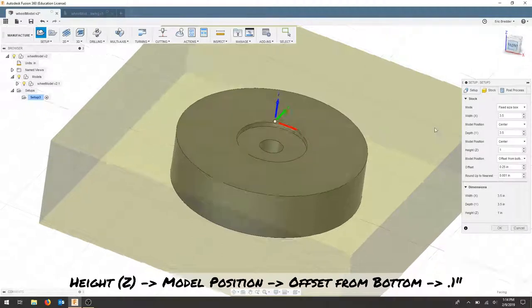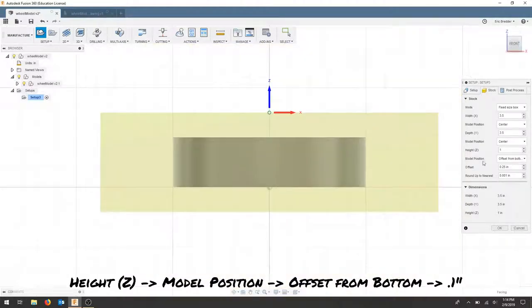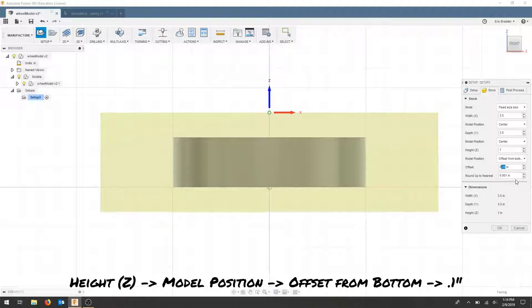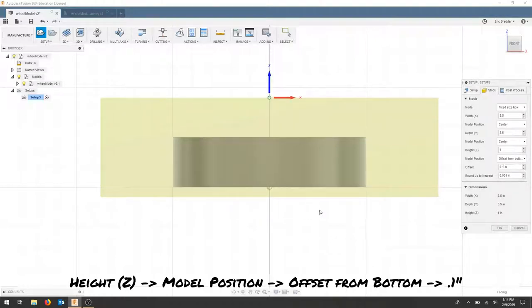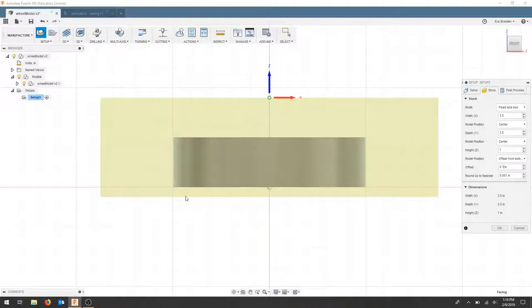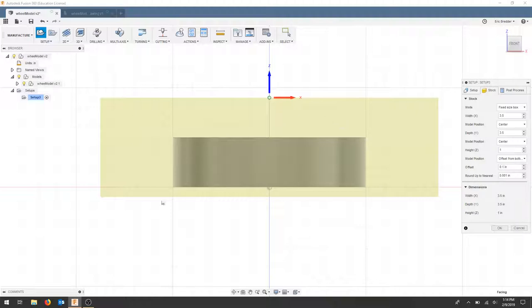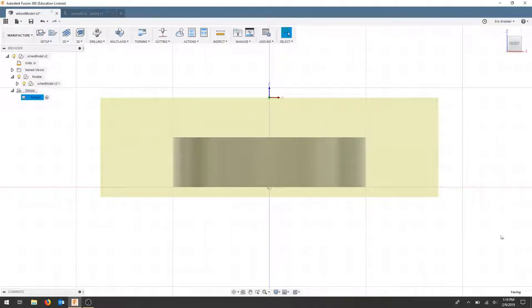And if I look at the front view, where it says offset, I'm going to change this to 0.1. This is the part under here that I'm going to face. So the first setup is going to be this top geometry. Our second is going to be doing this face. So we'll hit OK.